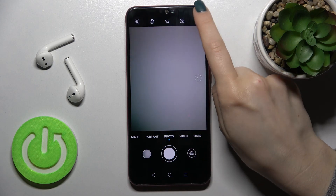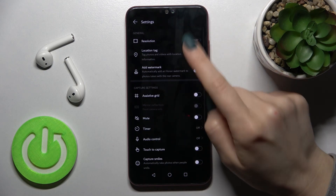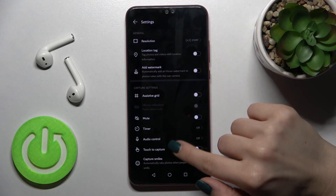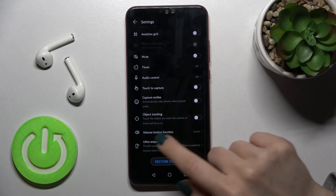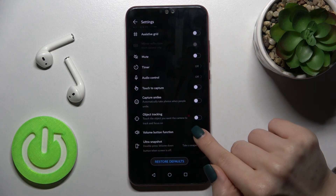First, you should launch the camera app, then tap on the settings icon in the upper right corner. Scroll down a little bit and here you'll see the volume button function.